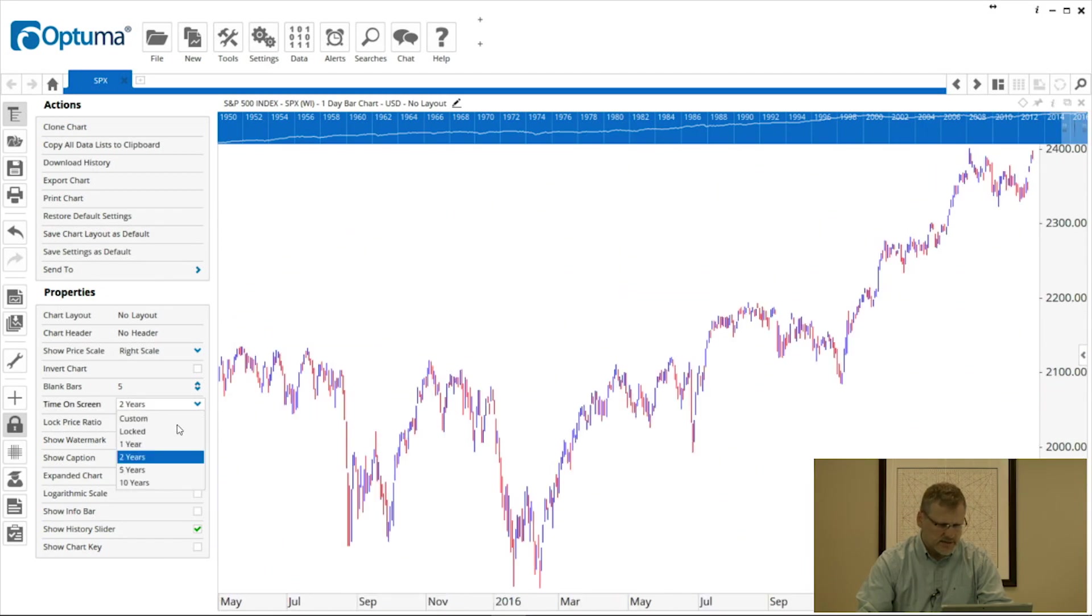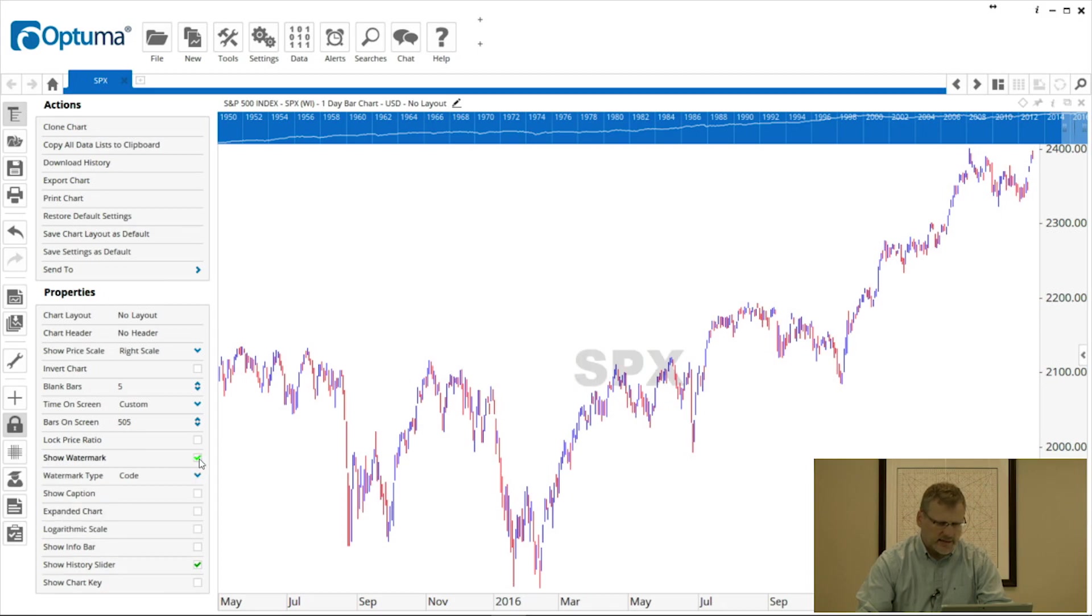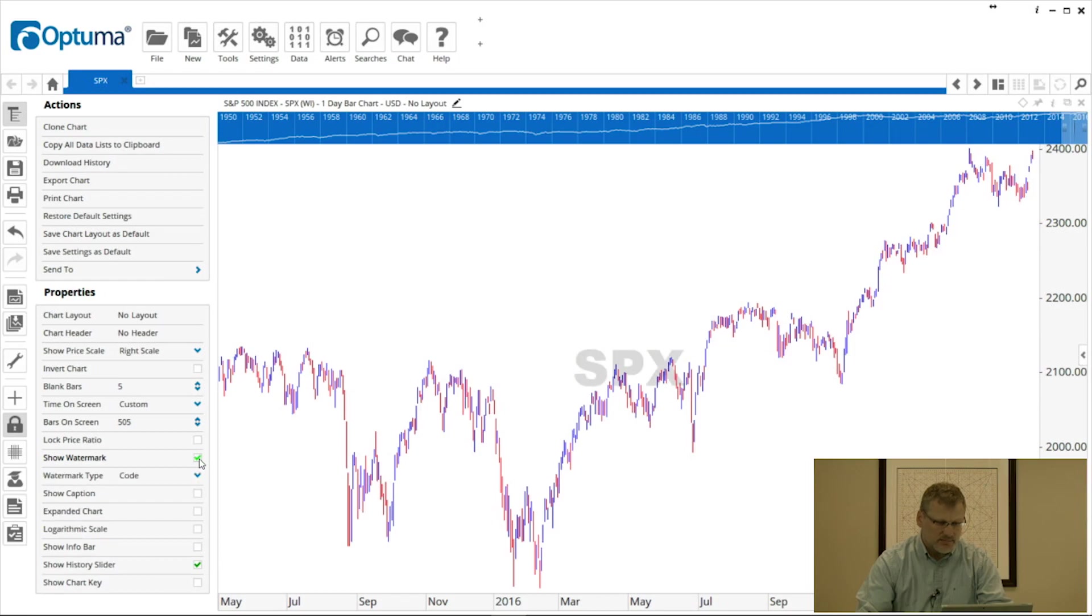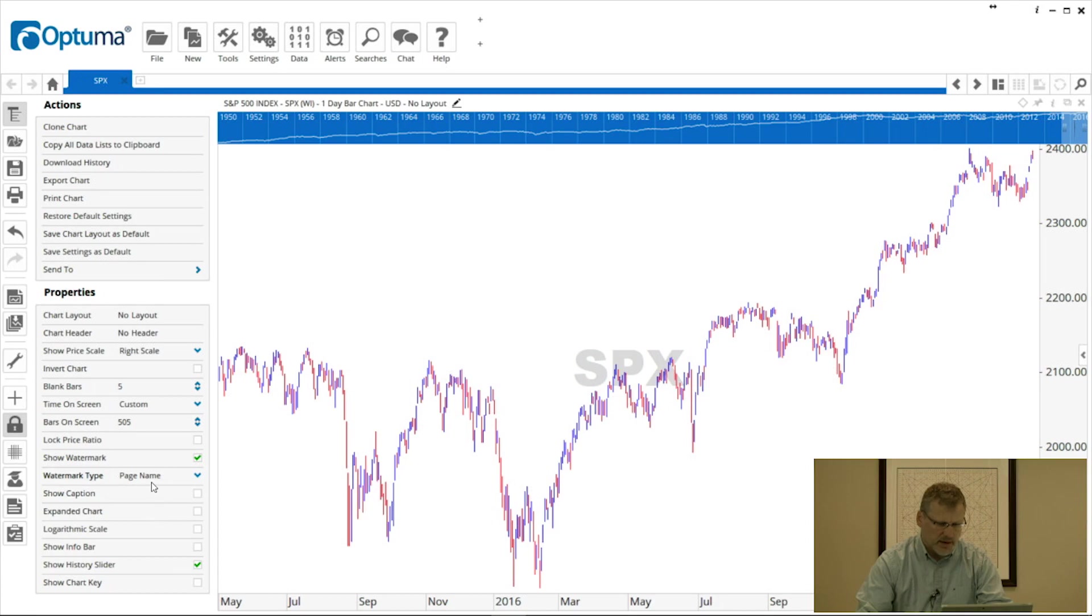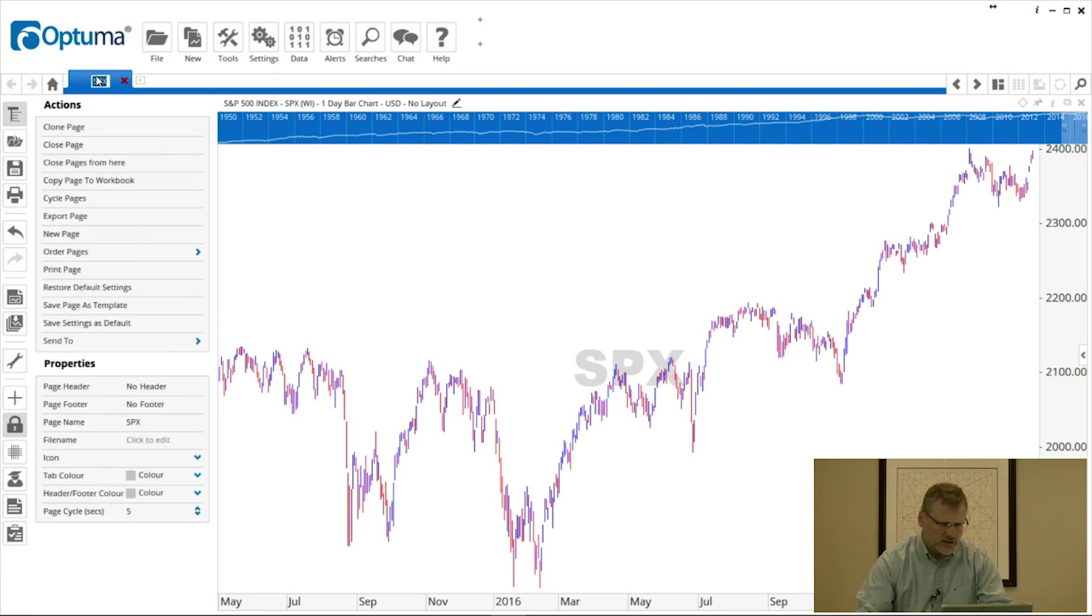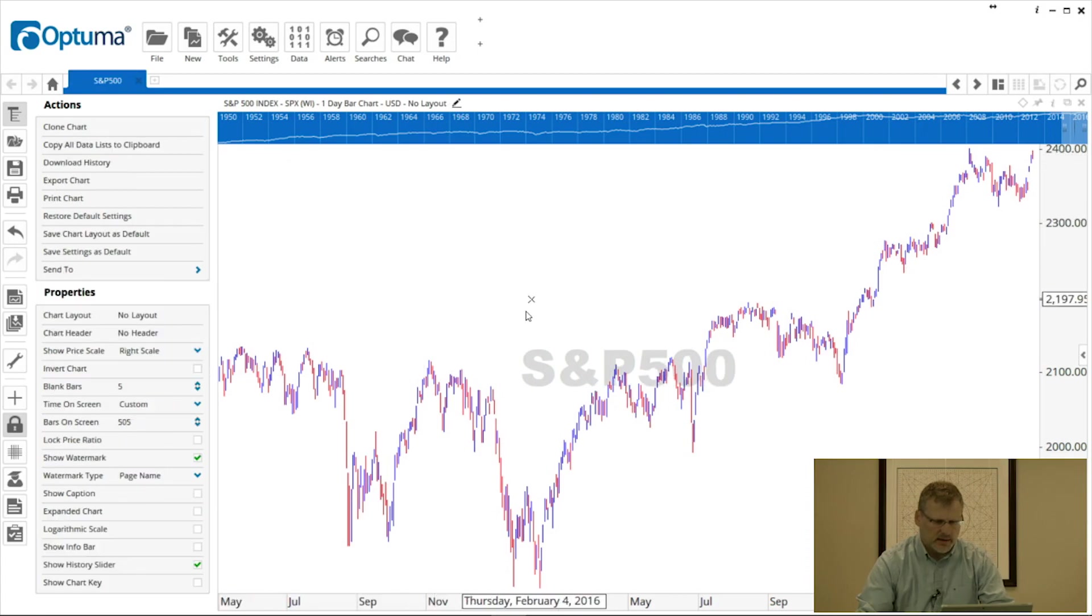As we then roll our mouse wheel, it doesn't increase the amount of history on the screen—it's now locked to two years. So whenever I roll my mouse wheel, I'm always getting a rolling two-year history displayed on my screen. I'm going to set that back to Custom. Lock Price Ratio is for geometric users. Watermark: we click that and it puts either the ticker symbol—or when that box is enabled we can change it from the code or symbol to the closing price, or the name. The Page Name is the name of the tab. This one is SPX, so it's the same as the code, but if I change this to S&P 500, that's what will appear as the watermark.